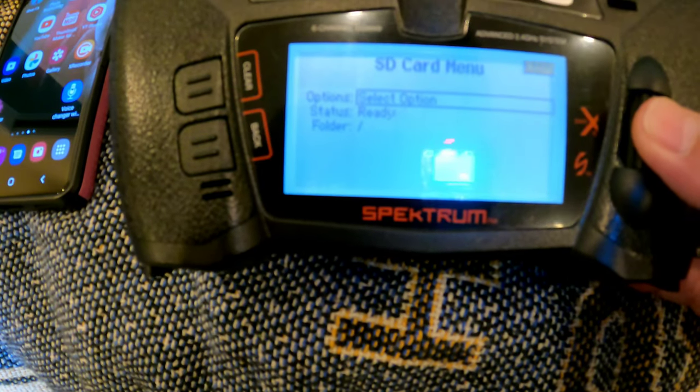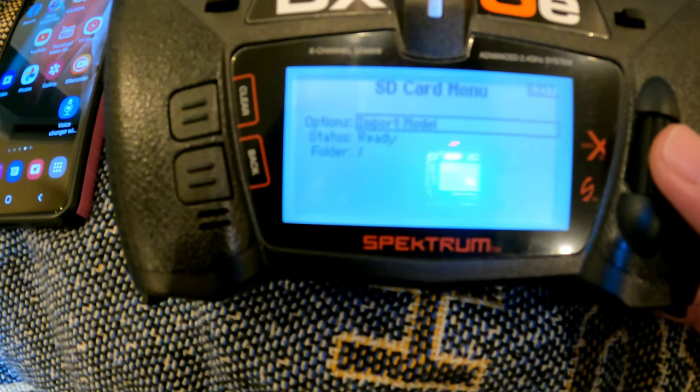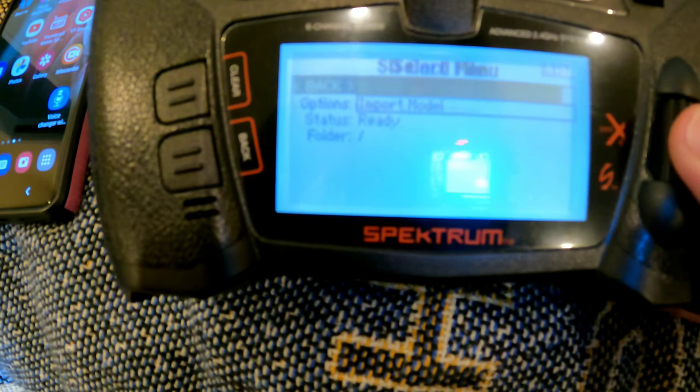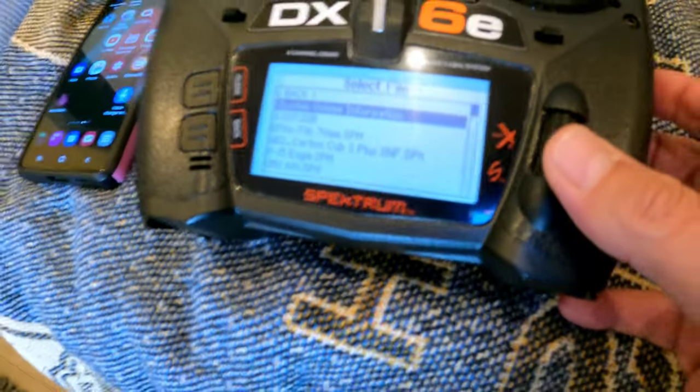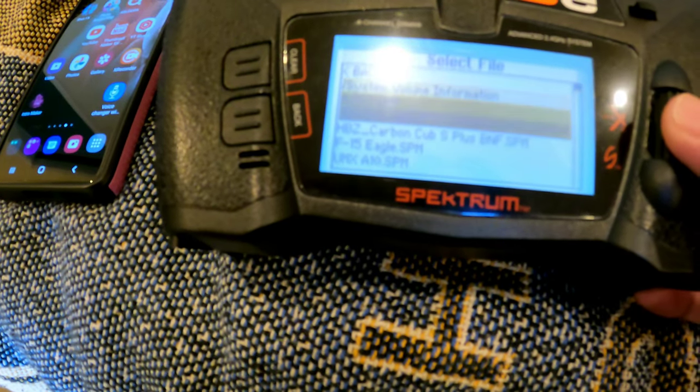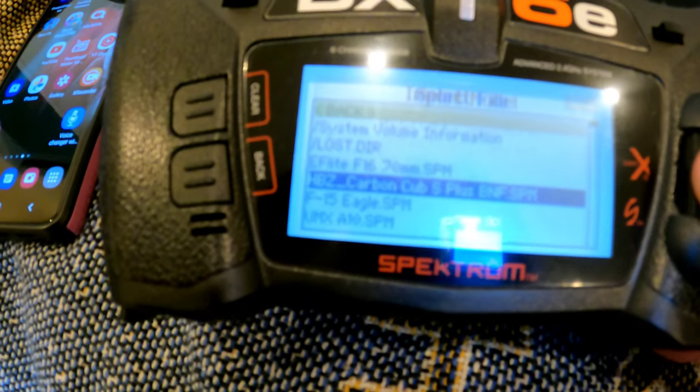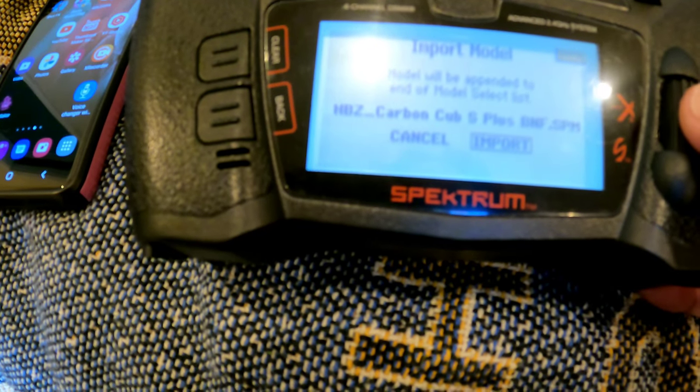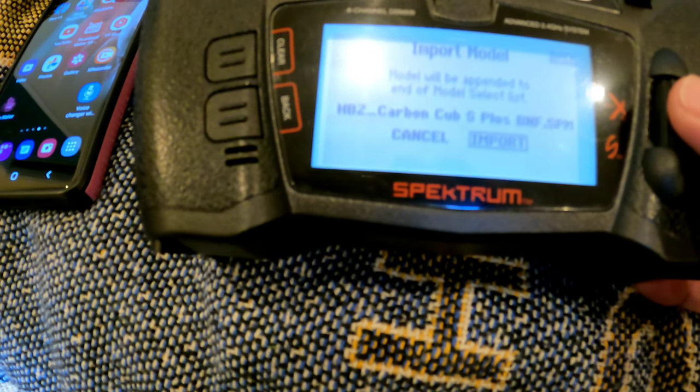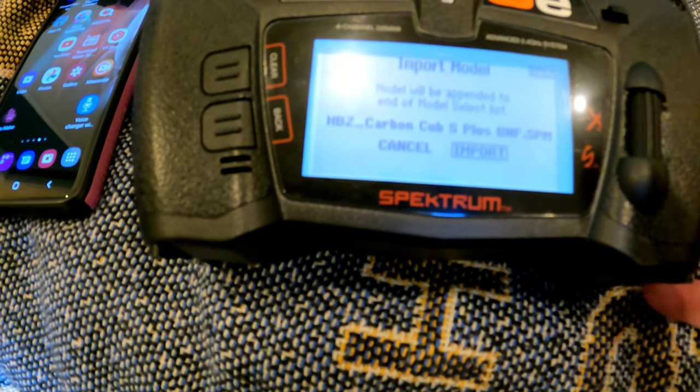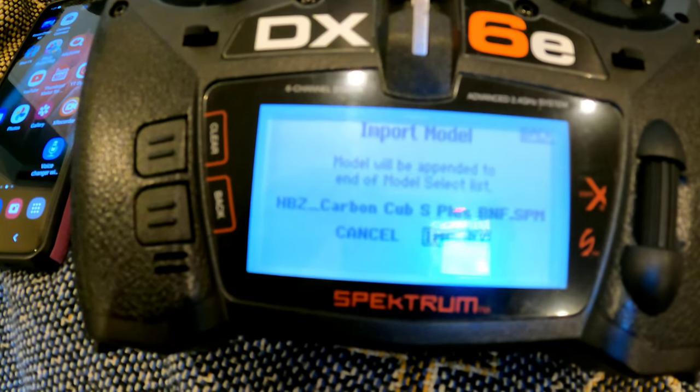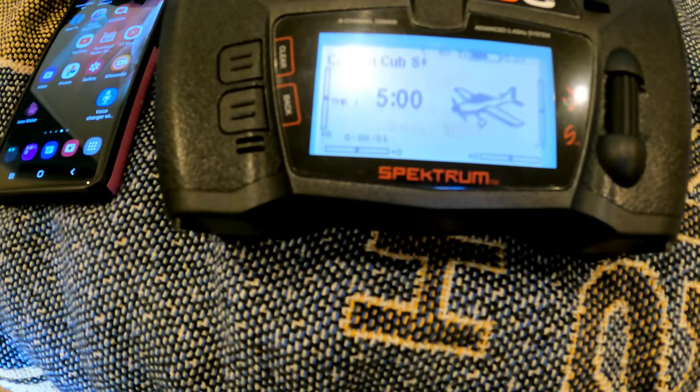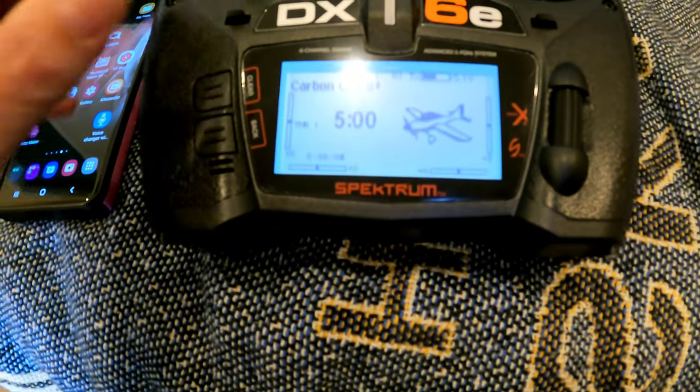Then you can select the options and we're going to want to go Import Model. Then it actually shows all the different models here. You can see there's the Carbon Cub right there. Then you just simply would select that and go Import. It takes a second once you do click on it, and then now that is imported. So now this plane is active in your controller.